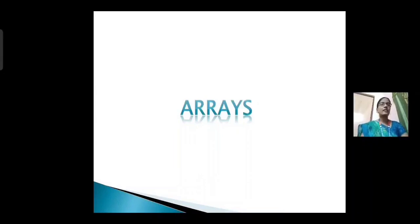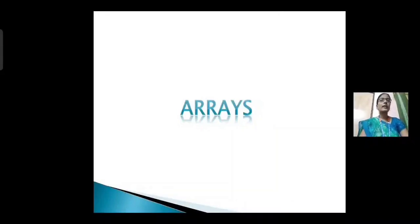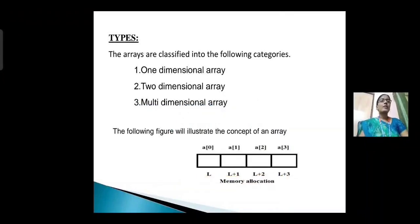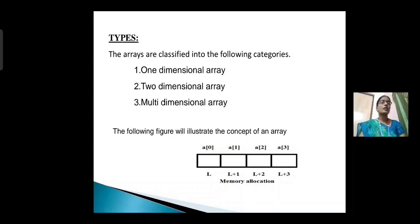Next concept is arrays. Array is nothing but a group of similar data elements that share a common name. These similar data elements could be all integer constants, all floating constants, or all character constants. The array elements are stored in continuous memory locations. Arrays are divided into three types: one-dimensional array, two-dimensional array, and multi-dimensional array. In the array memory allocation diagram, A[0], A[1], A[2], A[3] are the indexes, and L, L+1, L+2, L+3 are the addresses.